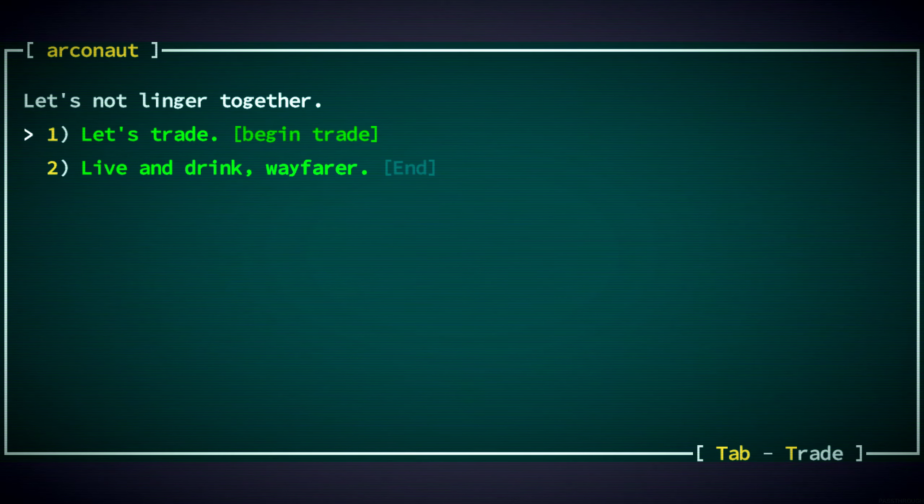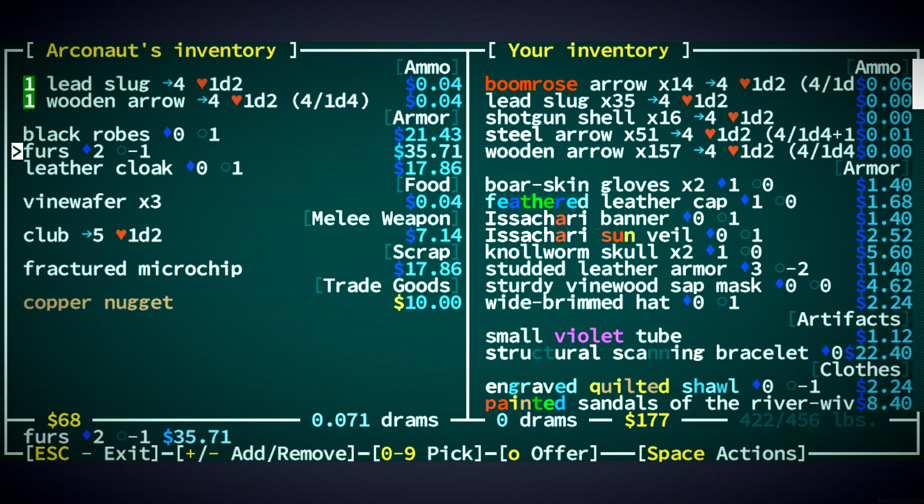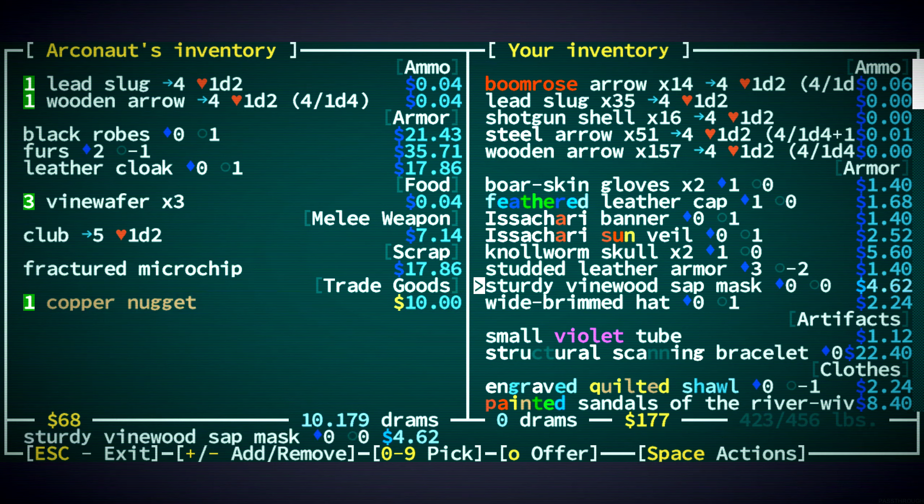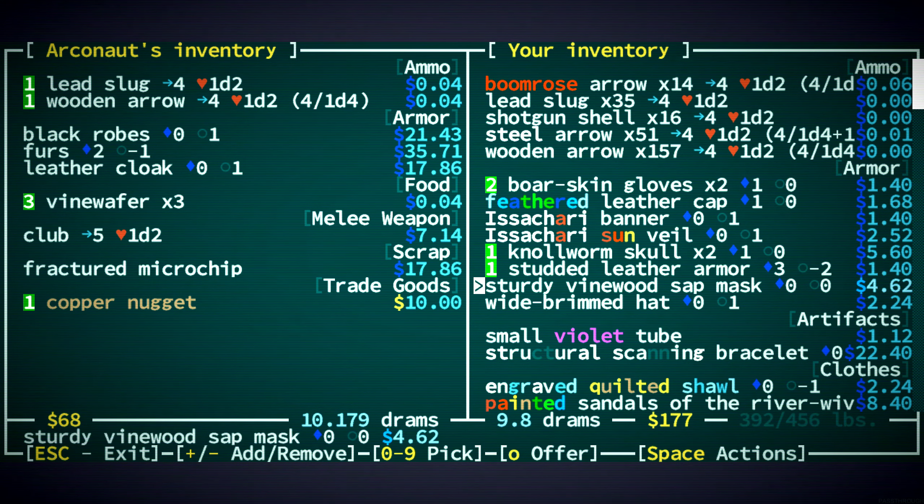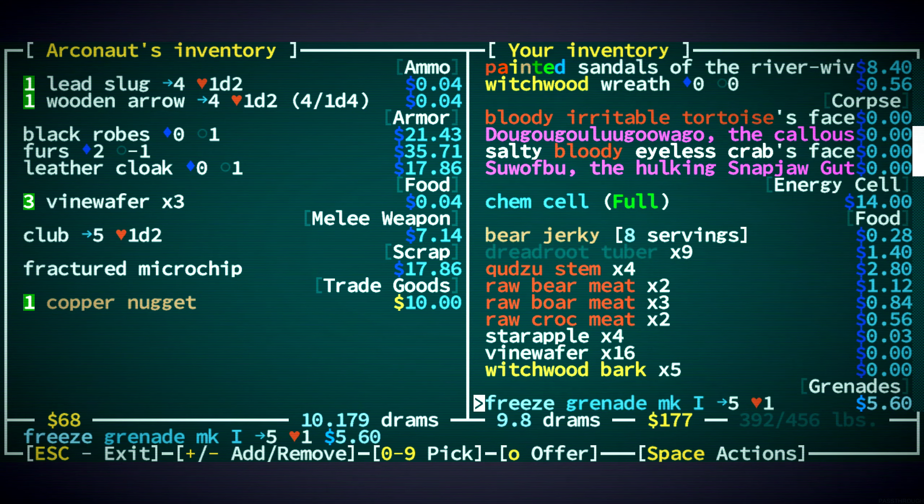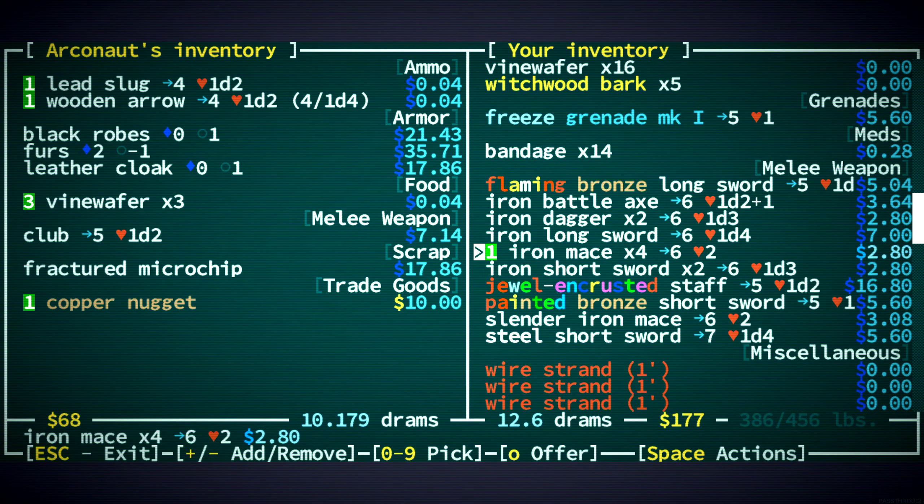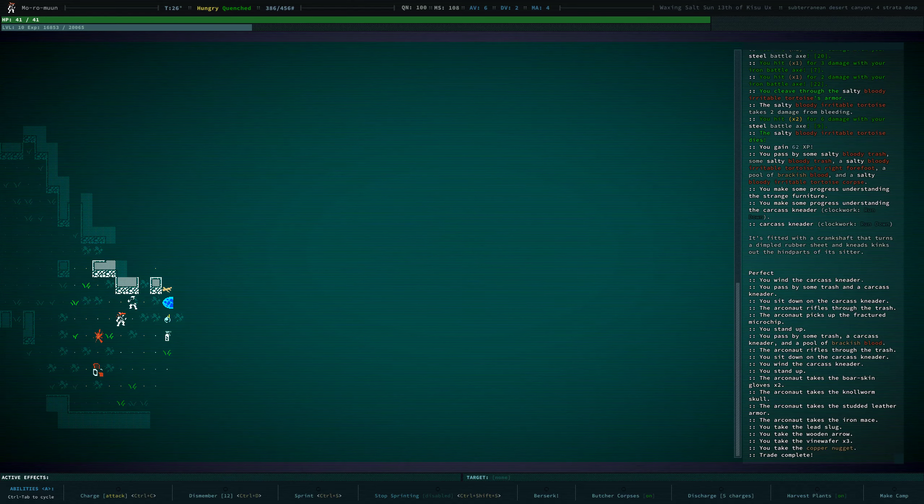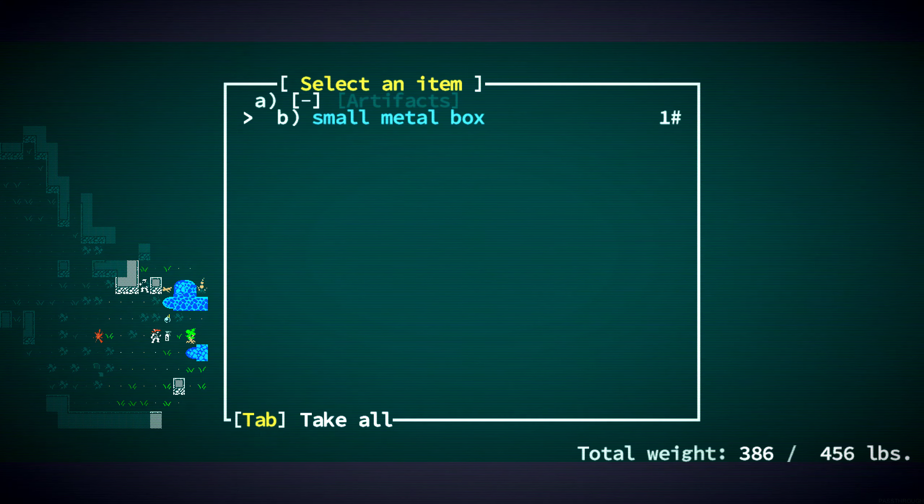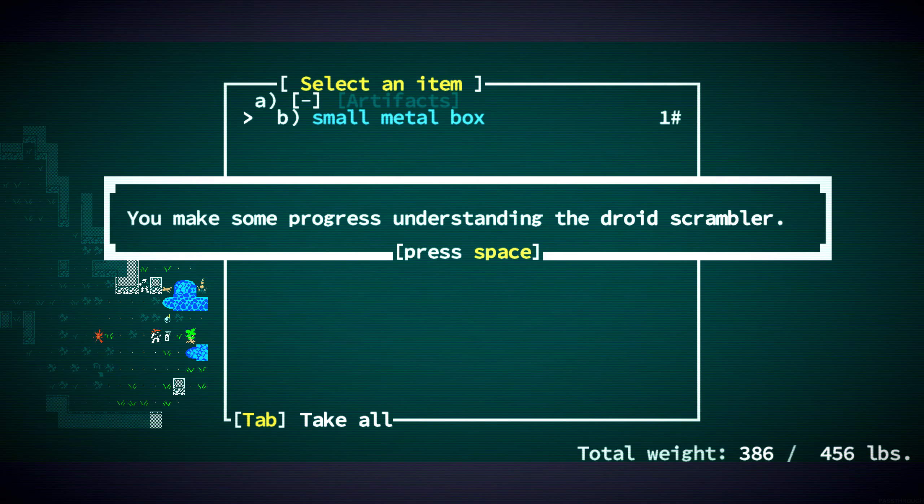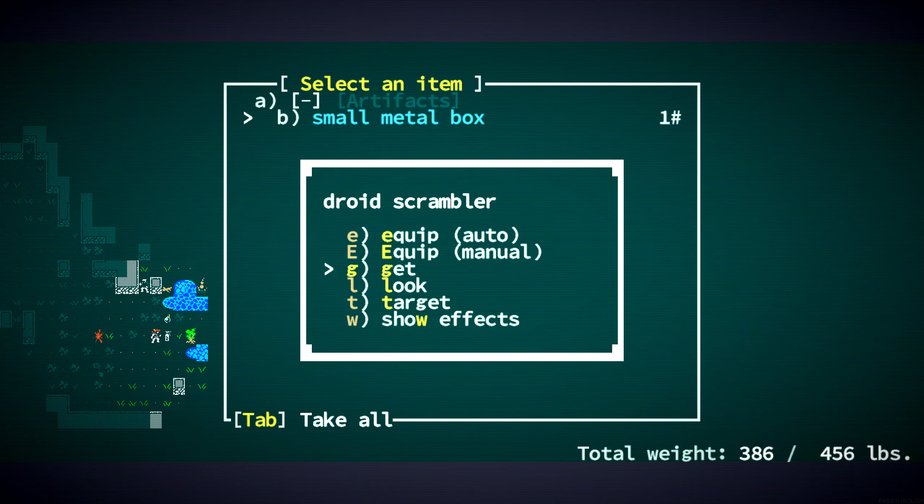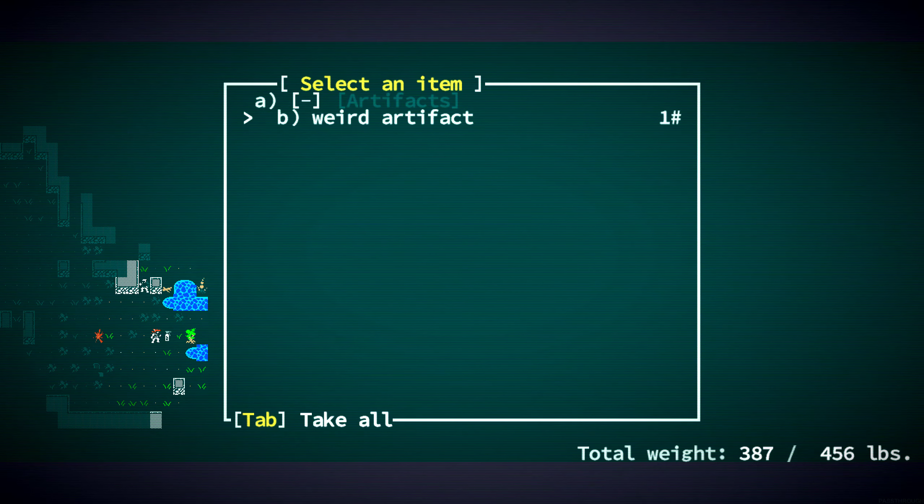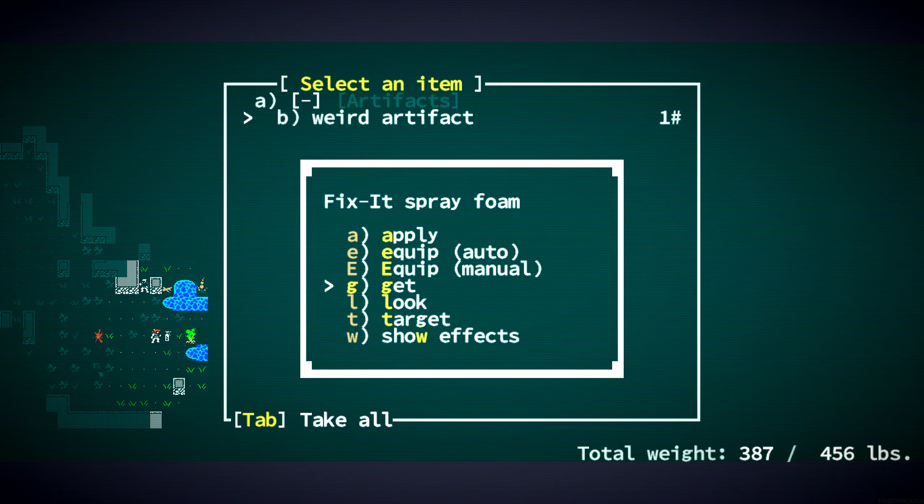Let's talk to this Archonaut. Okay. You definitely have stuff that we want to buy. Actually, I don't know about that microchip. We have two Gnol Worm Skulls. Don't we have a visored Gnol Worm Skull that we're wearing? We get rid of a lot of stuff. Set a leather armor. Get rid of. And... Weapons. Okay. Thank you. Small metal box. I guess examine it. A droid scrambler. I'll take that. And what is this next to us? Another weird artifact. Fix-it spray foam. Excellent. Take that.